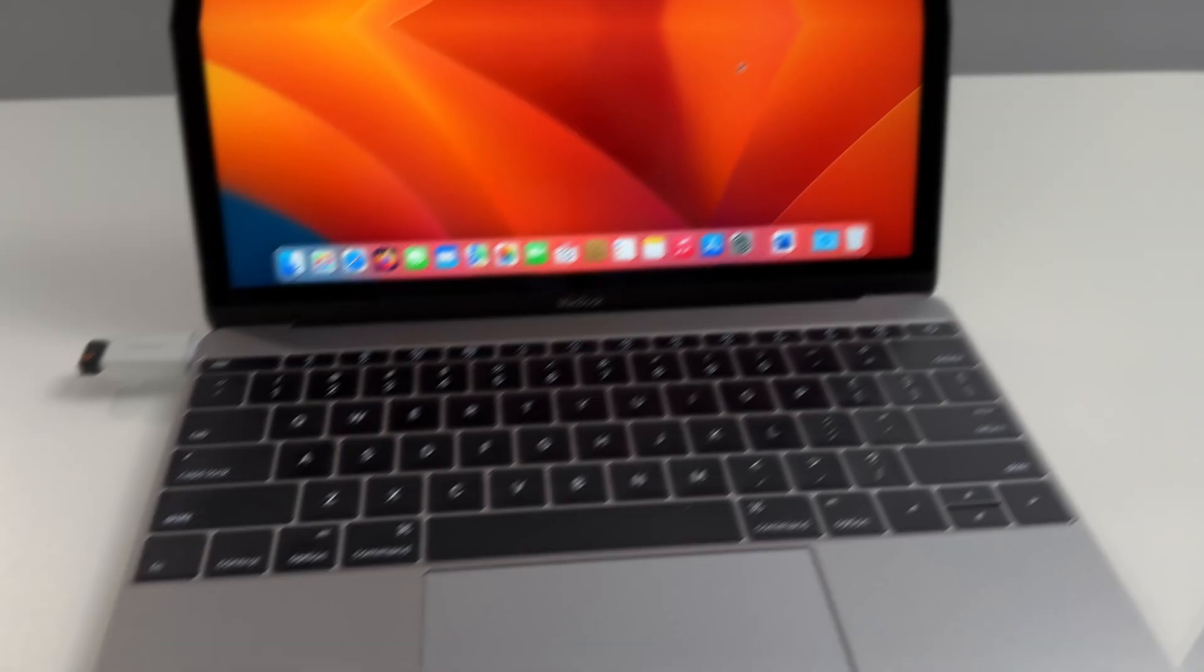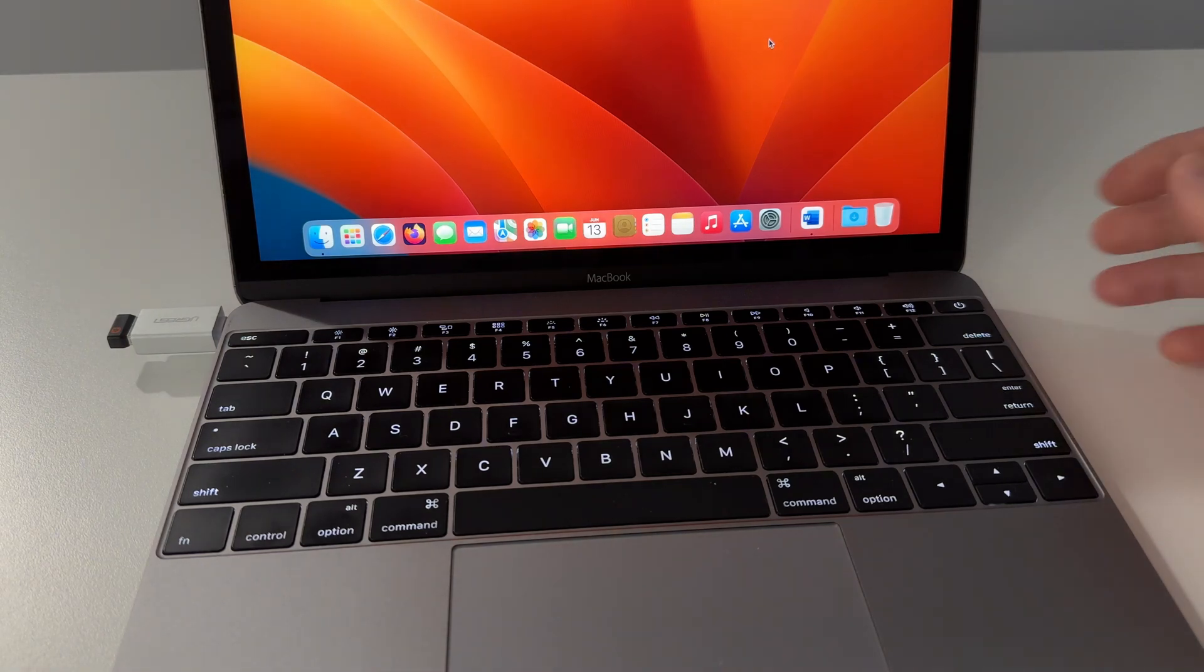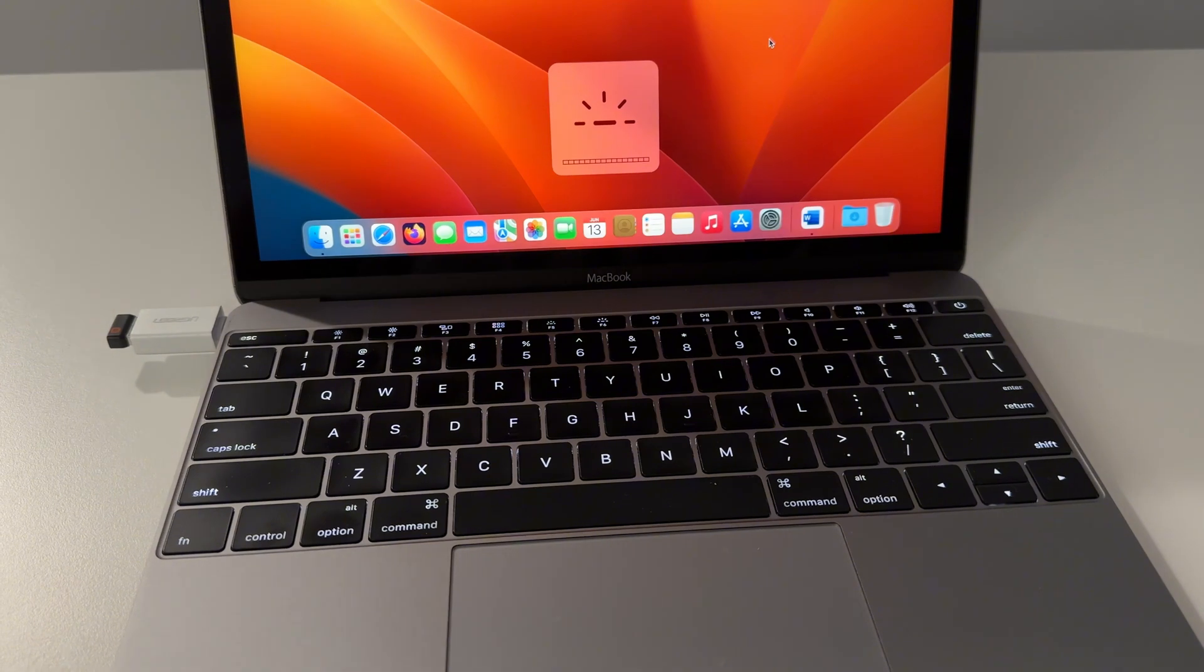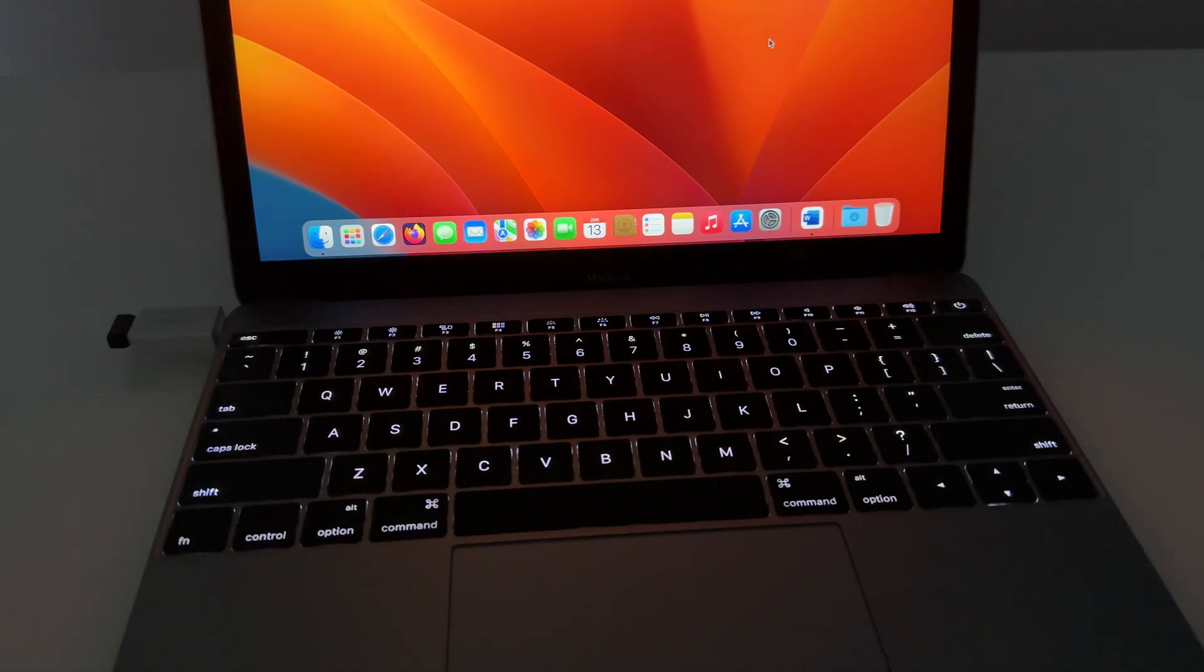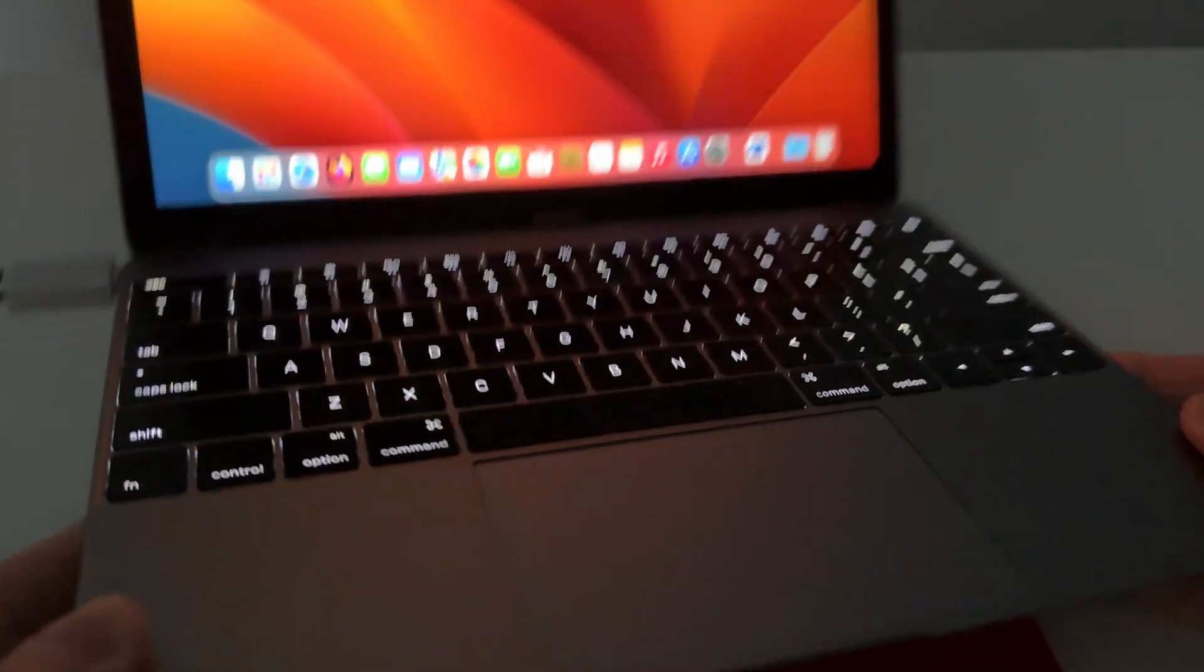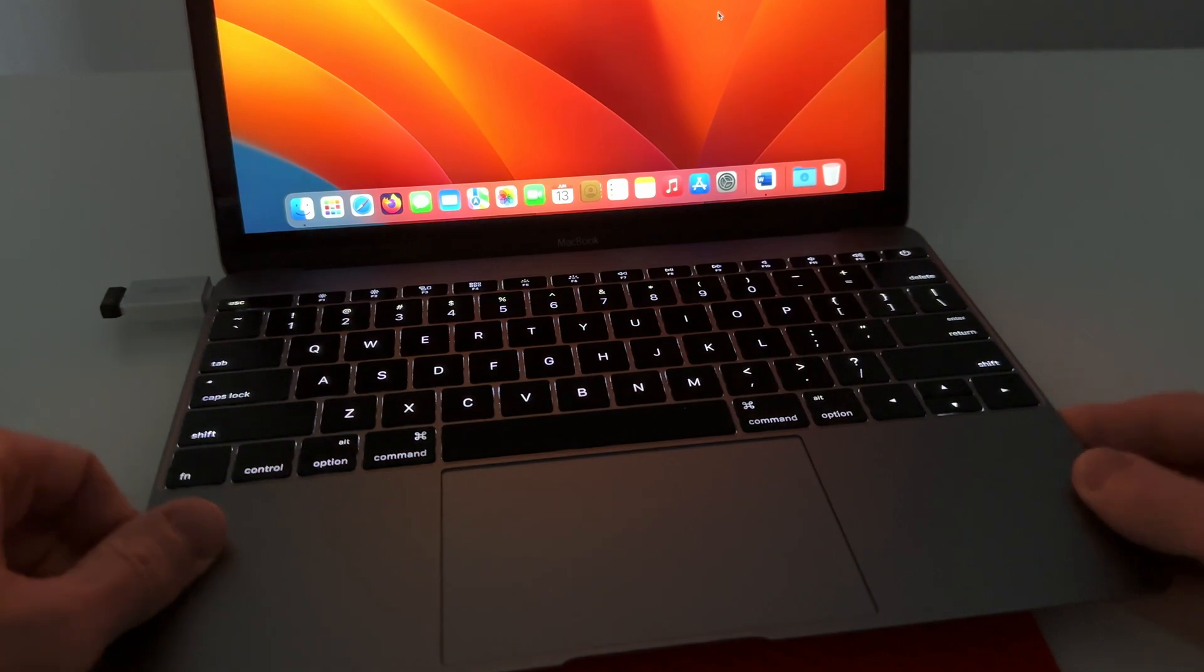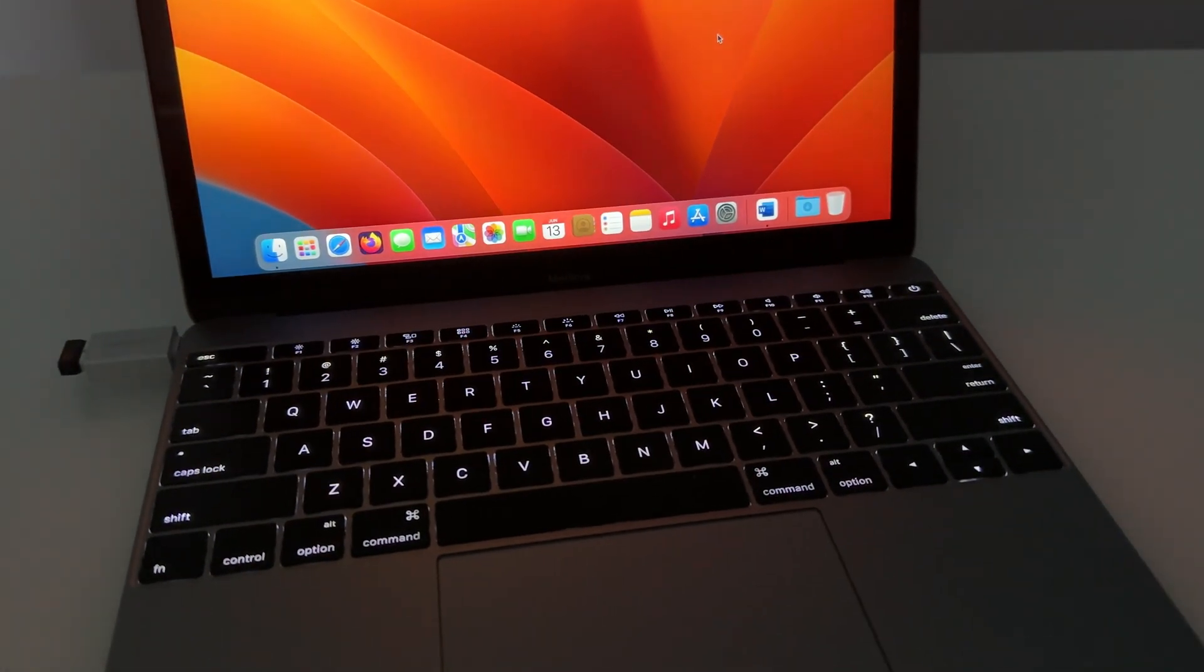One thing I really love about this computer is the backlit keyboard which gets pretty bright considering how old this computer is. So we're at max brightness right now. Let's see if I can kill all the lights. And that's with all the lights defeated in my workshop. That's pretty bright and definitely totally usable in a pitch black environment or a dim environment like you see here right now.